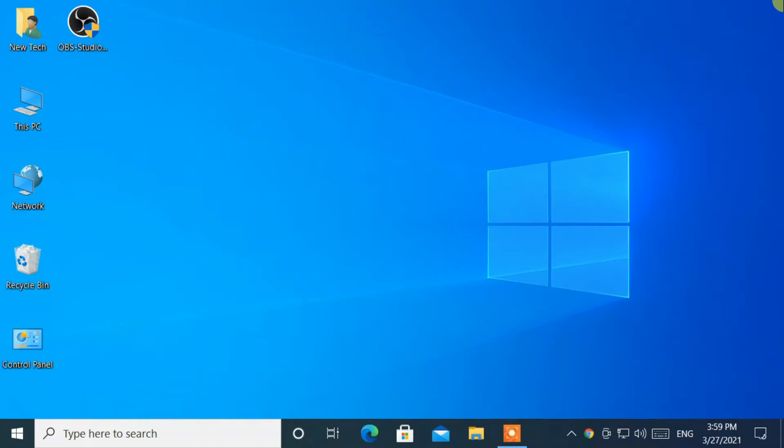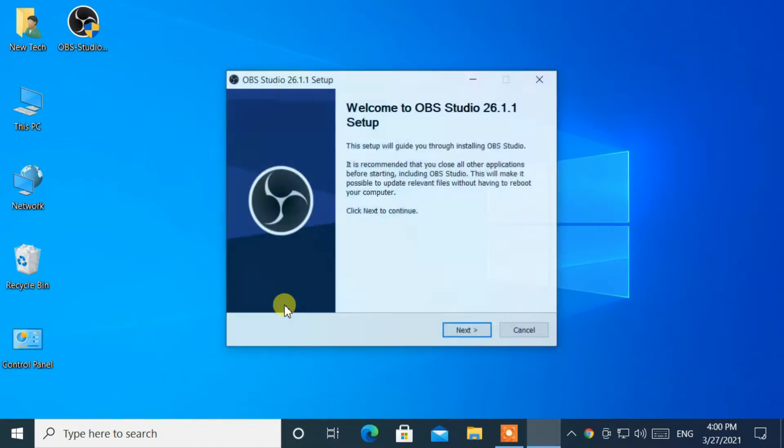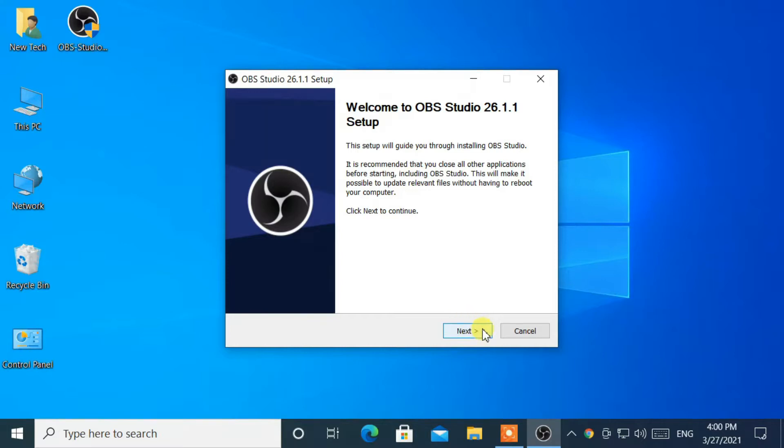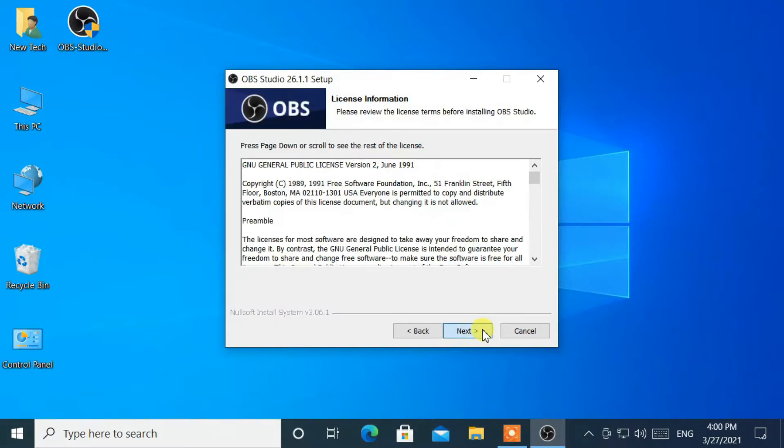Hello everyone, welcome to NewTek. Here I am with another quick tutorial.